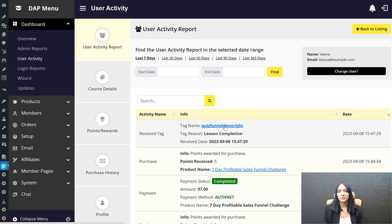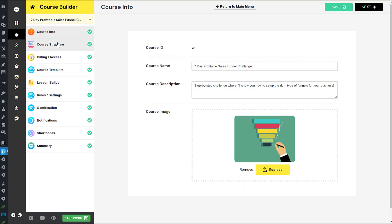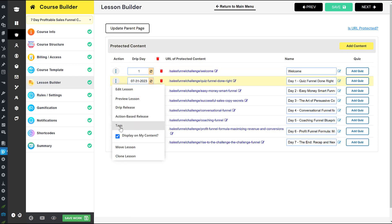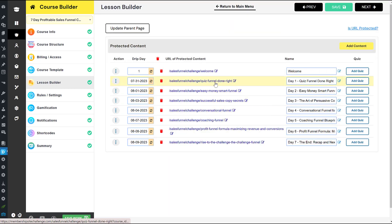In the activity, you can see this user received a tag because I've set it up so that when they complete the first lesson, they get a lesson completion tag called 'quiz funnel done right.' In the DAP course builder's lesson builder, I've set up an Assign Tag action on lesson one. You can use this tag to trigger further actions — for example, giving them access to a bonus lesson or triggering an automation based on that tag.